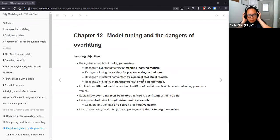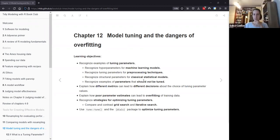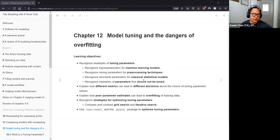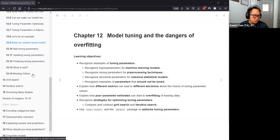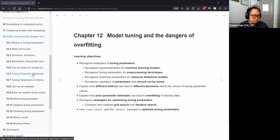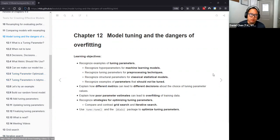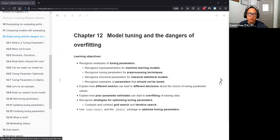Today's chapter was Chapter 12, which is on model tuning and the dangers of overfitting. This chapter is more or less a setup chapter for the next couple of chapters later on, so it's written and presented at a pretty high level. It's sort of an introduction to the tune and dials package, and we'll talk about how that plays a role in fitting machine learning models.